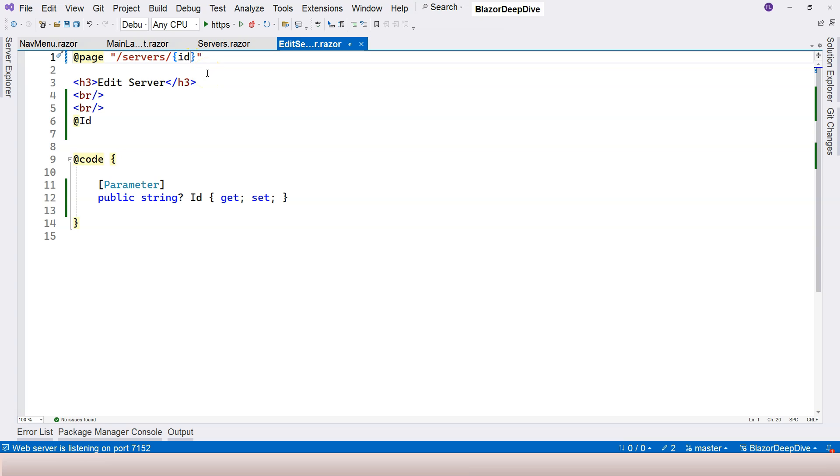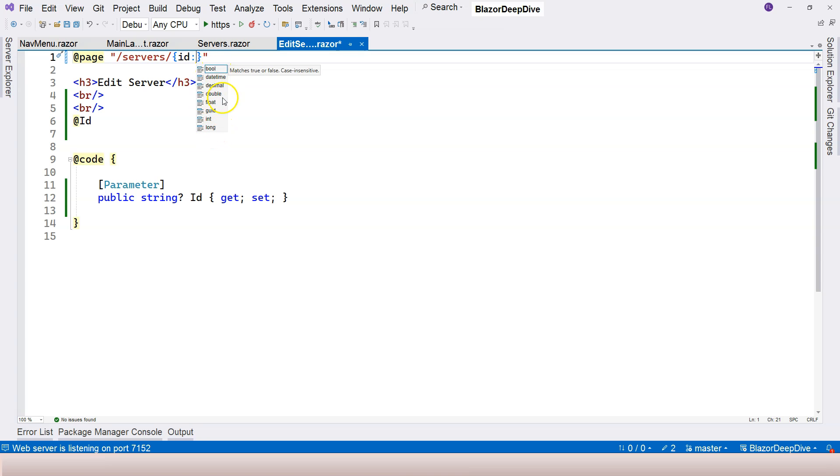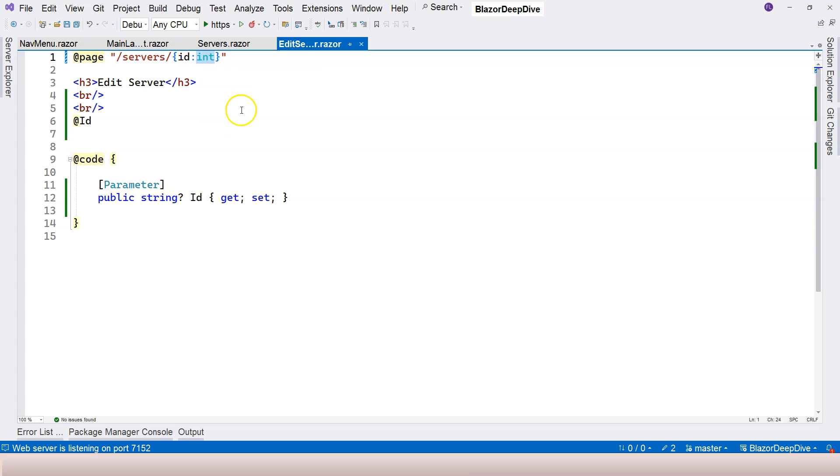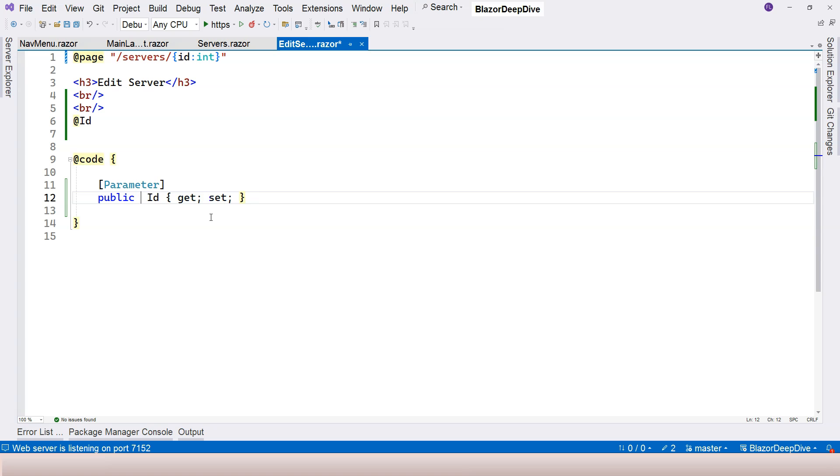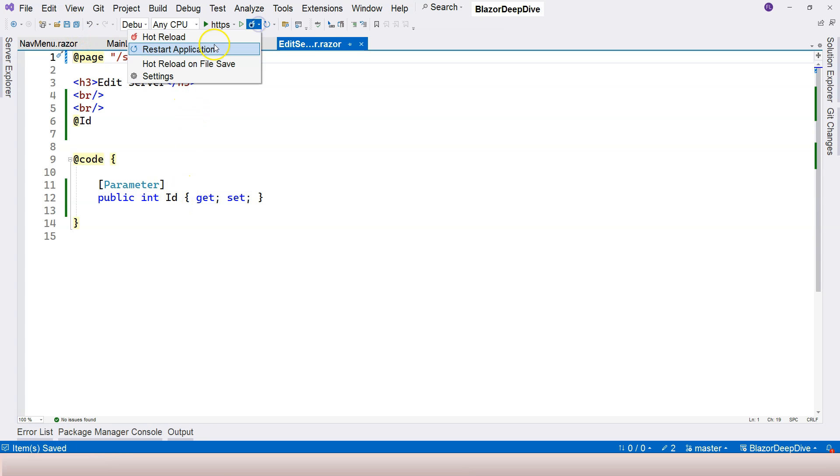We can use a route constraint by saying colon and then you can see there is already a list of types that you can use for limiting the route parameter. In our case it's going to be int. After we change this to int, we also need to change this type to int in order to match these two parameters.